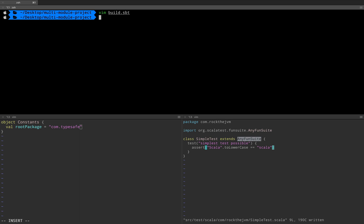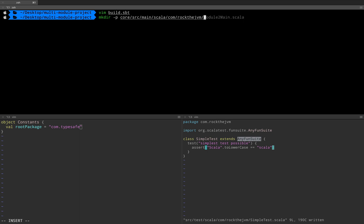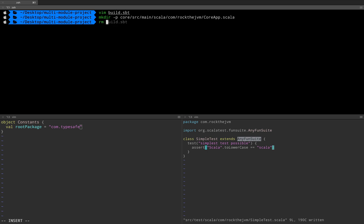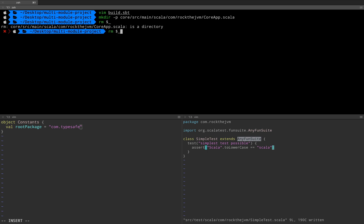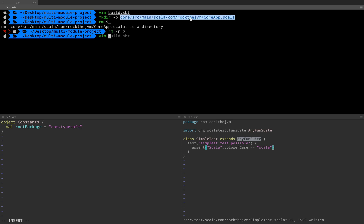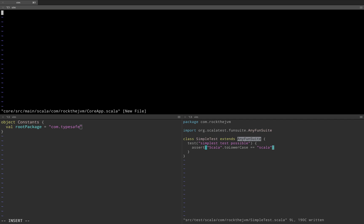Now I need to create that application, so I'm going to mkdir -p core/src/main/scala/com/rock/jvm, and let's call this CoreApp.scala. I'm going to vim that exact path — core/src/main/scala/com/rock/jvm/CoreApp.scala — right now it's an empty file.